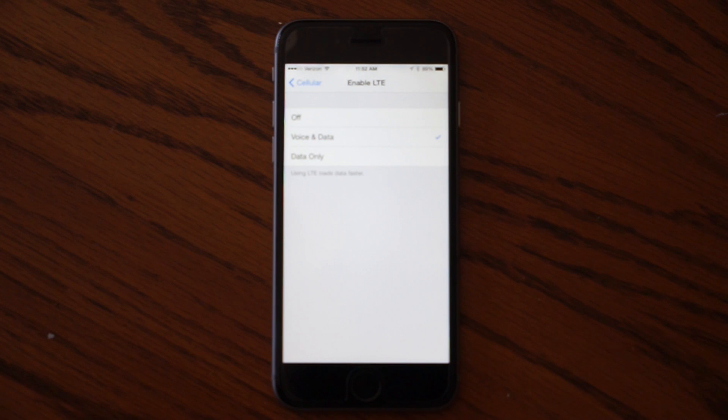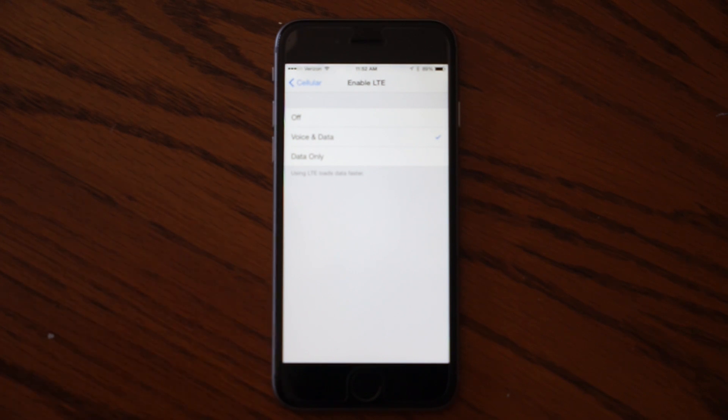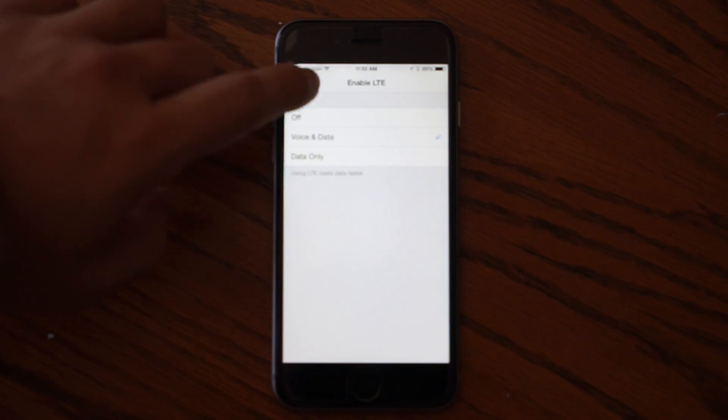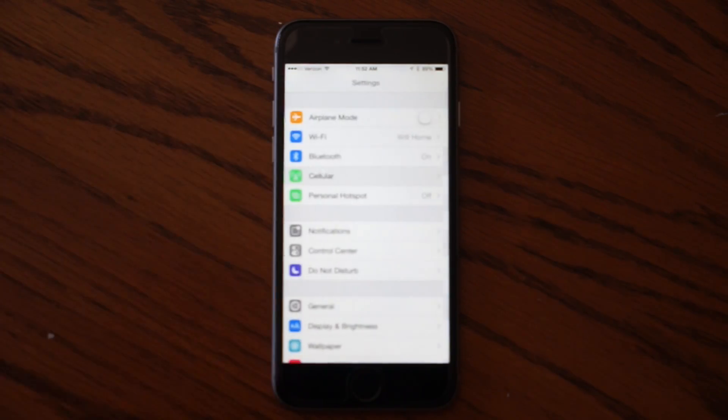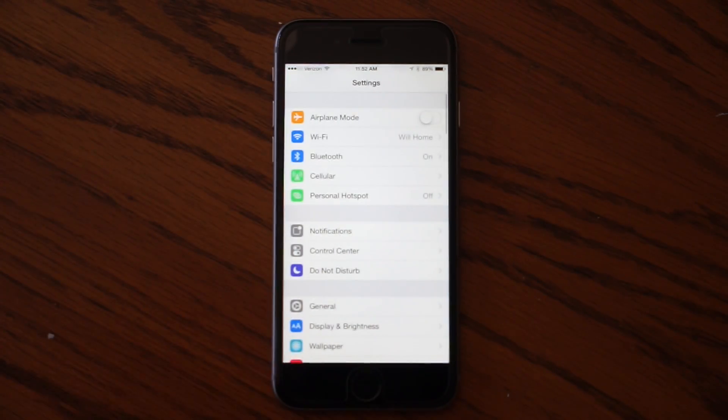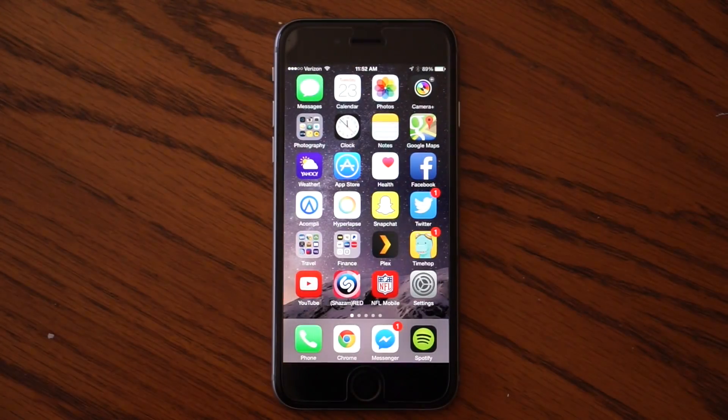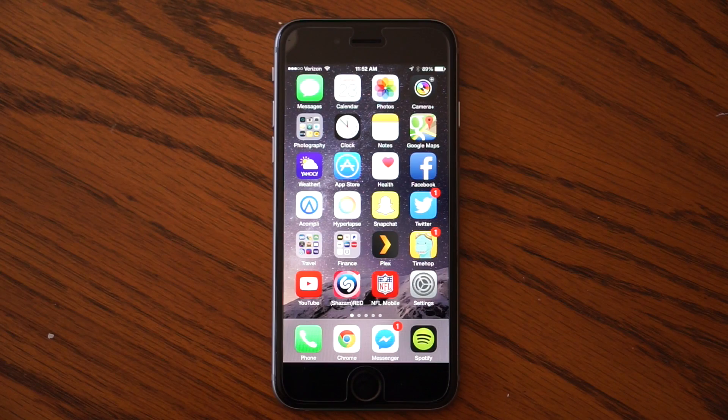Or be on a phone call and pretend to be paying attention to your mom while you're reading Twitter. Either way, that's a quick fix and it's something that we've wanted for a long time.